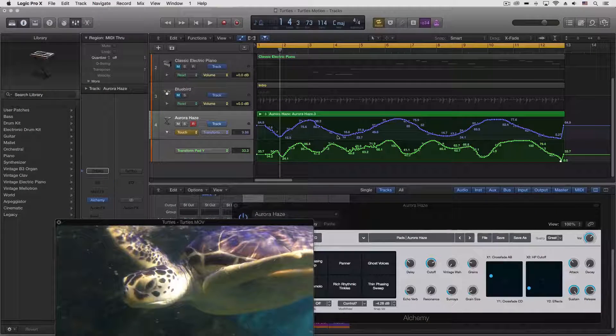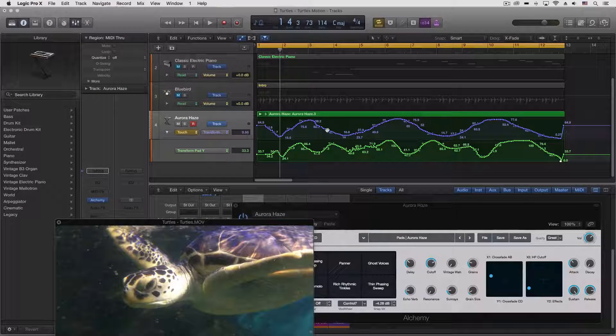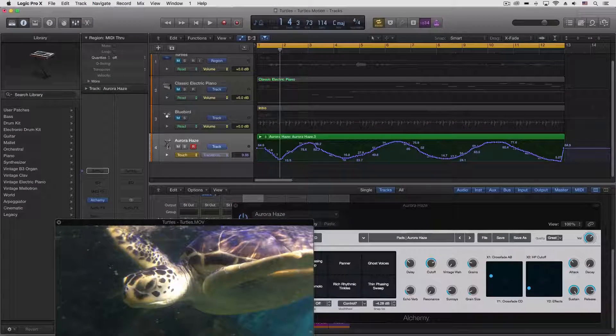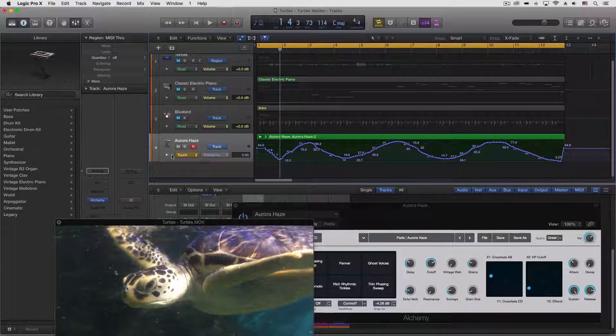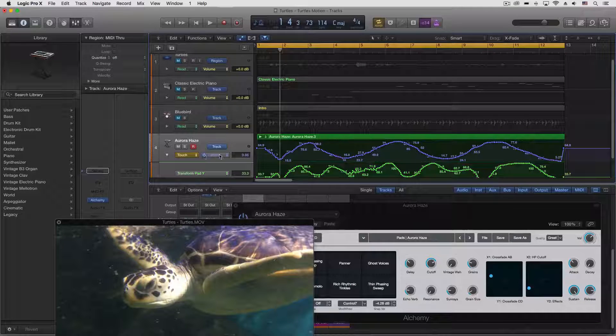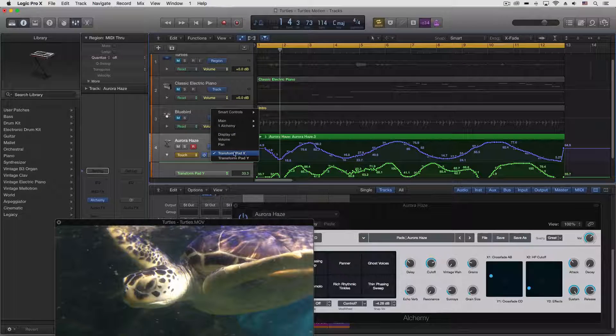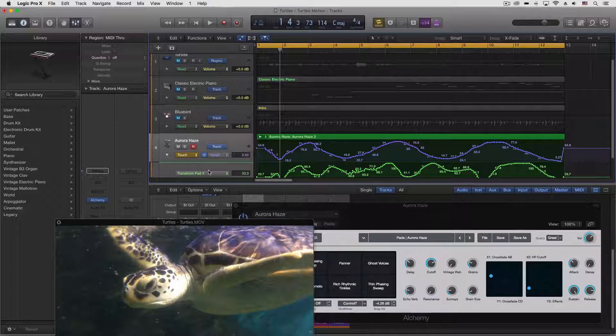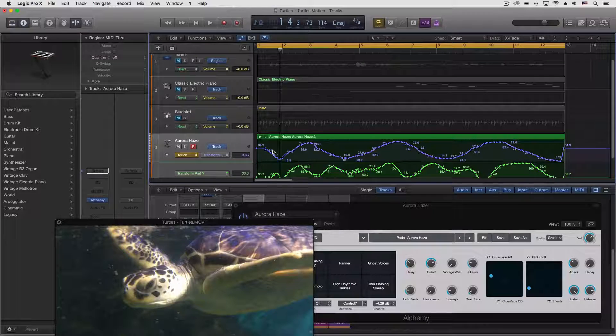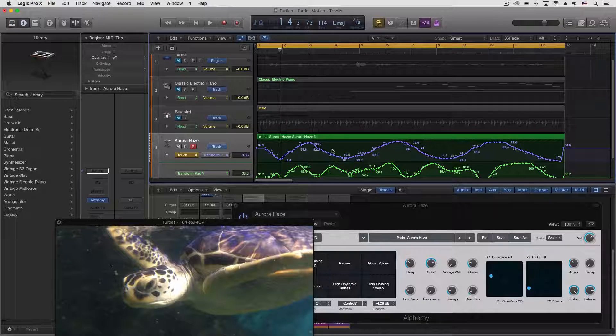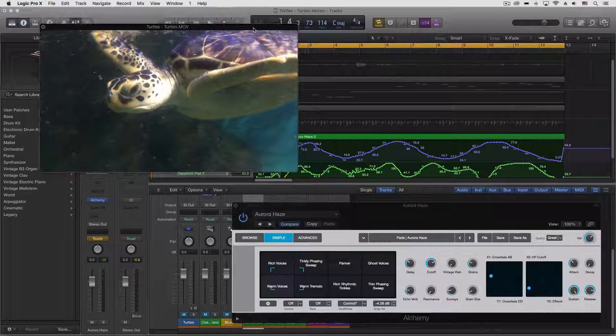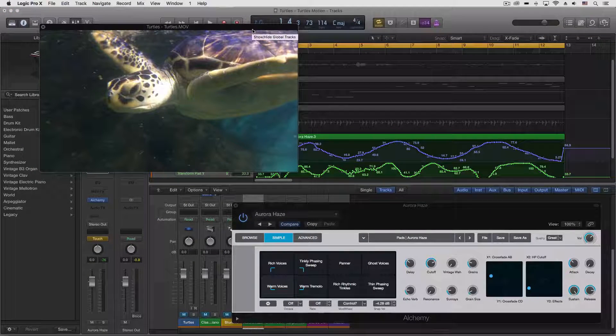Our track here with our automation data. I have this expanded down using this little arrow. First one is Pad X, second one's Pad Y. We can change those if we want to.